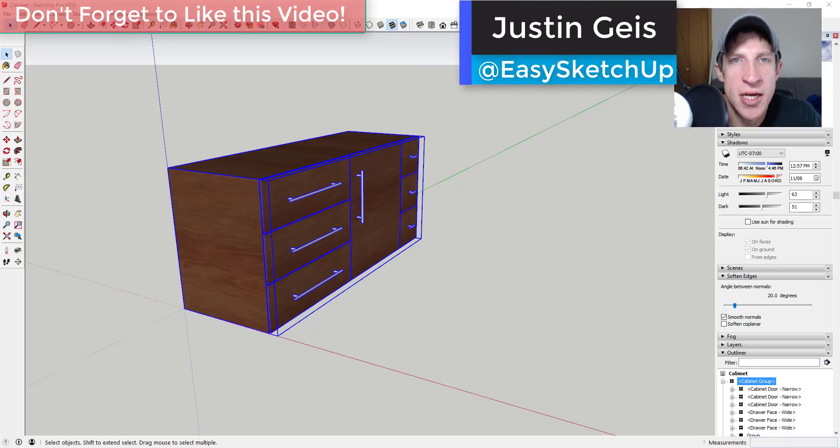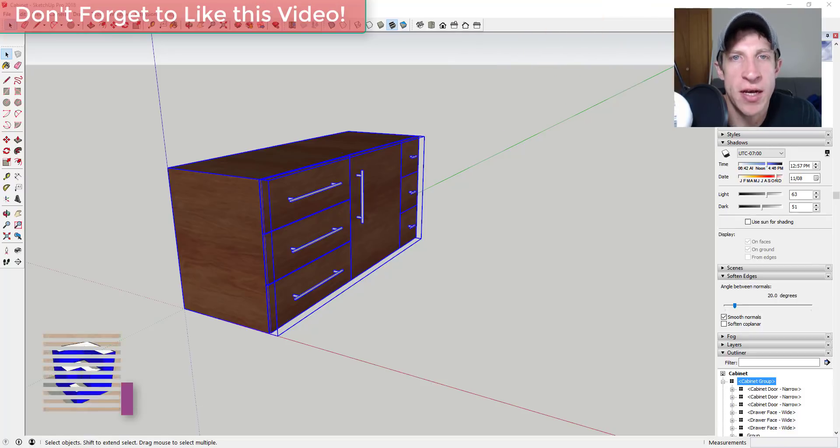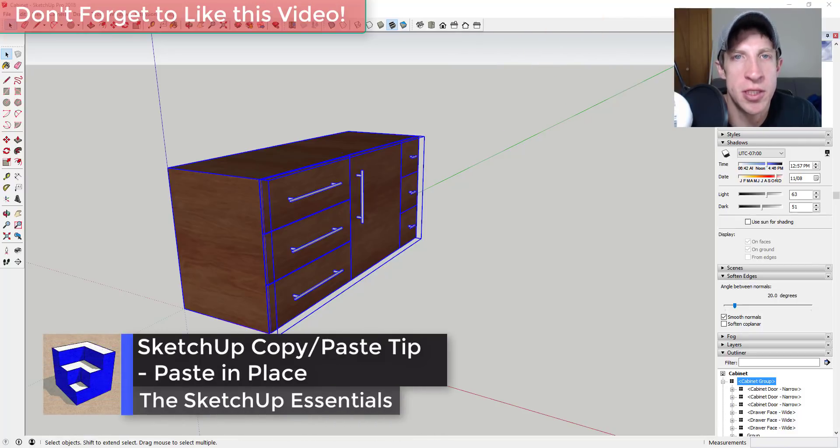What's up guys, Justin here with the SketchUp Essentials.com, back with another SketchUp quick tip for you. The original video I was gonna put out this morning didn't really work out for a number of different reasons, so I'm just gonna put this together really quick.